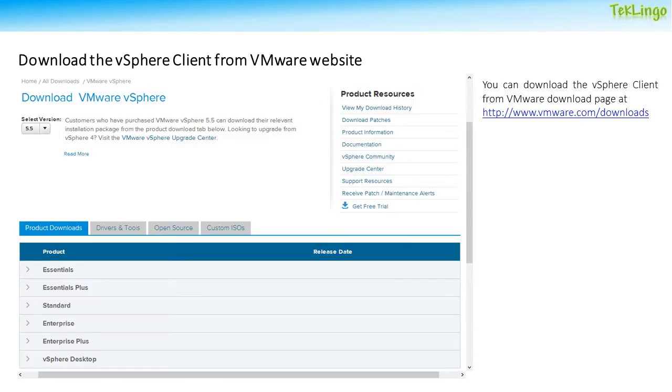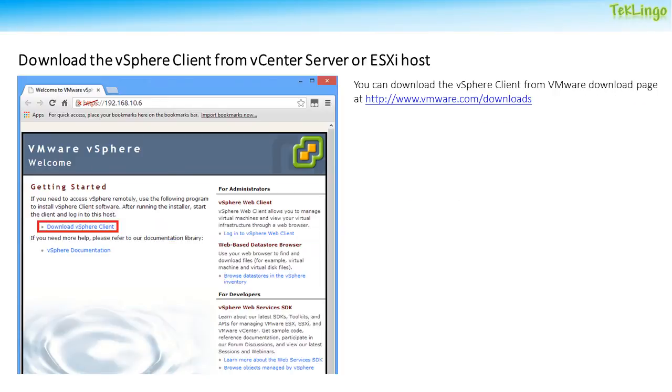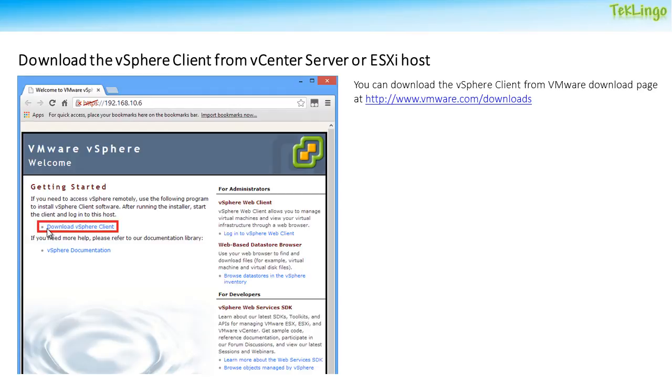The vSphere Client can be downloaded either by going to vmware.com download web page or by browsing to vCenter server or an ESXi host's URL or IP address. You can see I have browsed to the vCenter server IP address. In the web page, you can click on the link that says download vSphere Client.